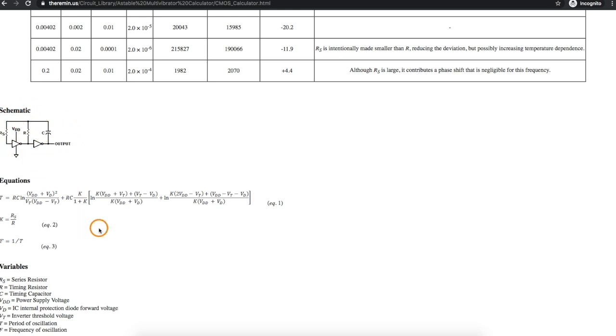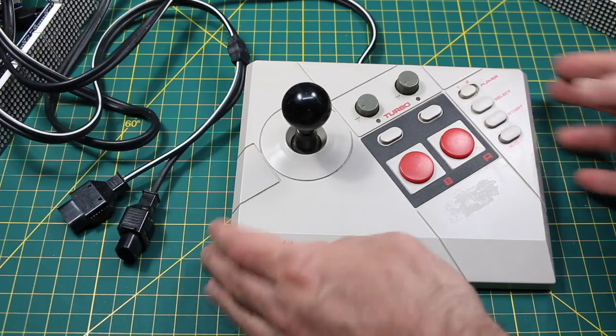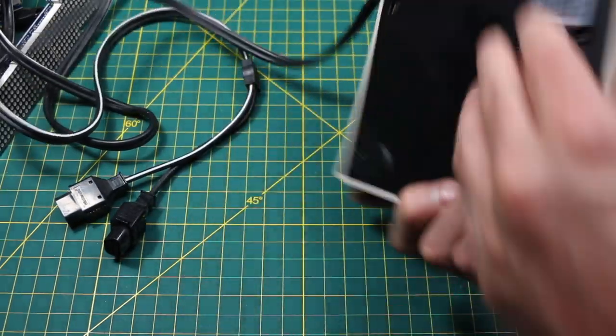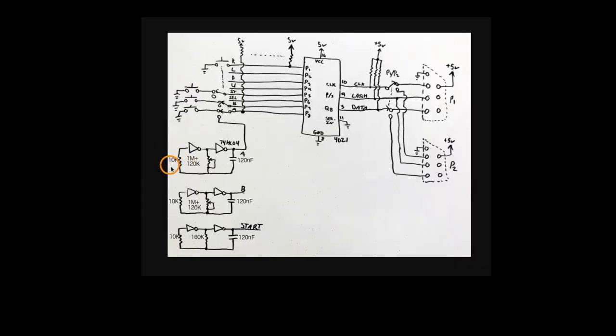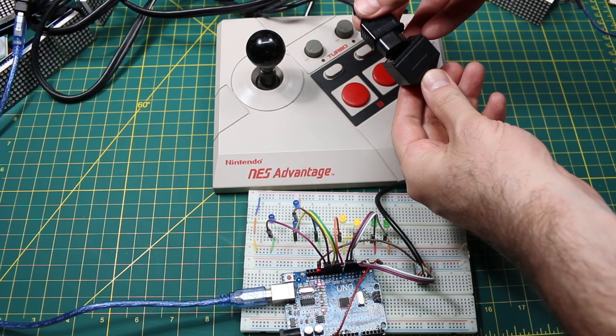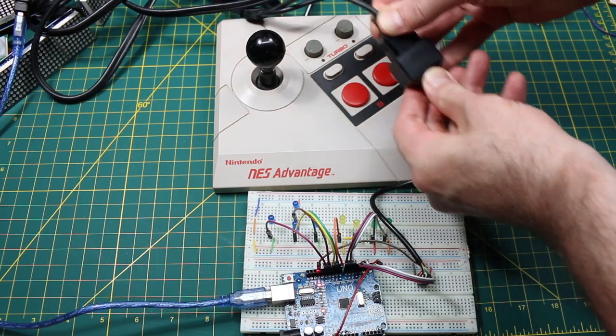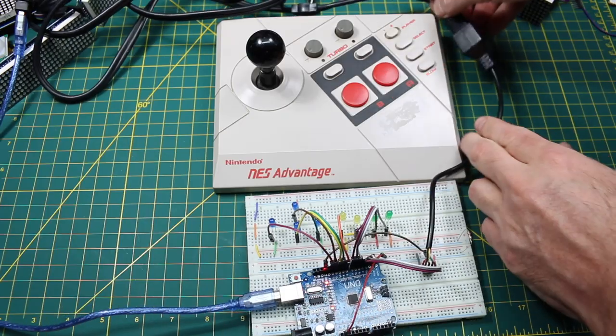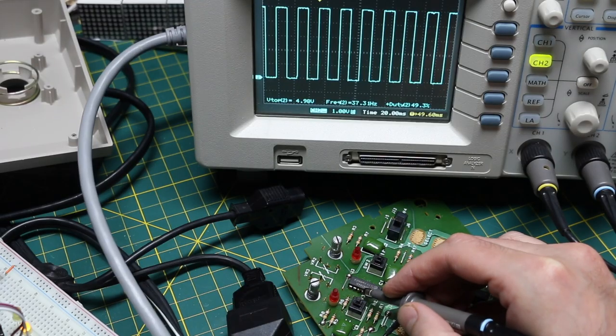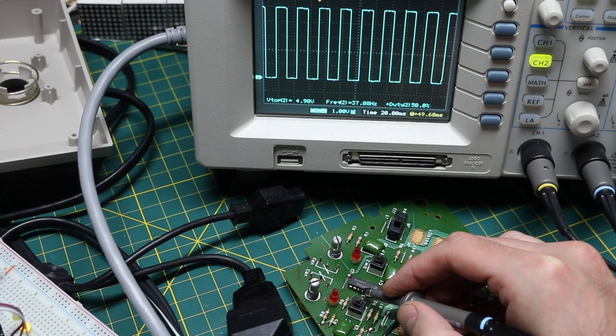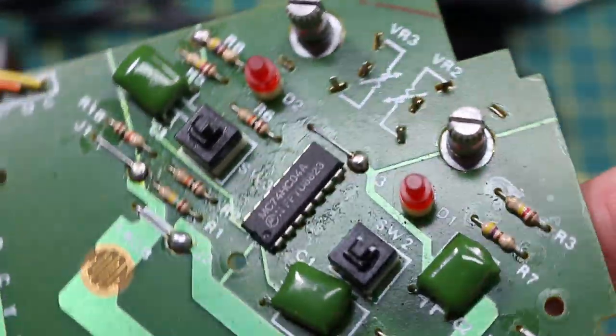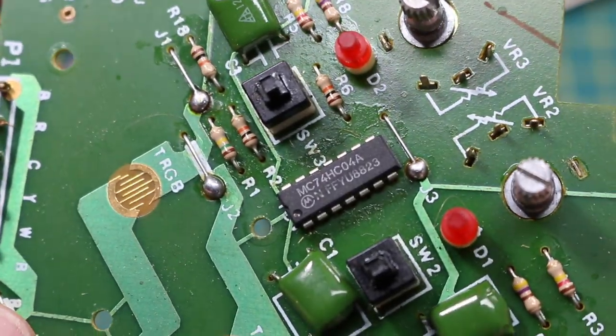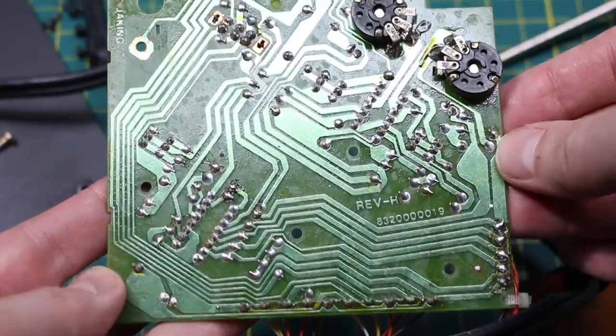So that's what's inside the NES Advantage joystick, how it accomplishes its special features, and how we can read in an NES controller and use it to control any other circuit we want. If you found this video useful, give it a thumbs up. Subscribe if you like content like this and want to be notified of future videos. I'll see you in the next video.